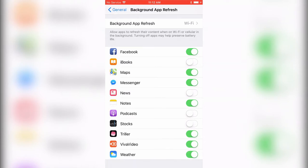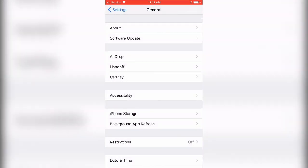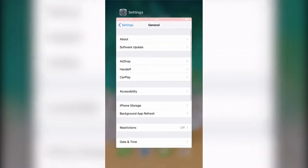That's how you manage Background App Refresh, turning it off and on. See ya!